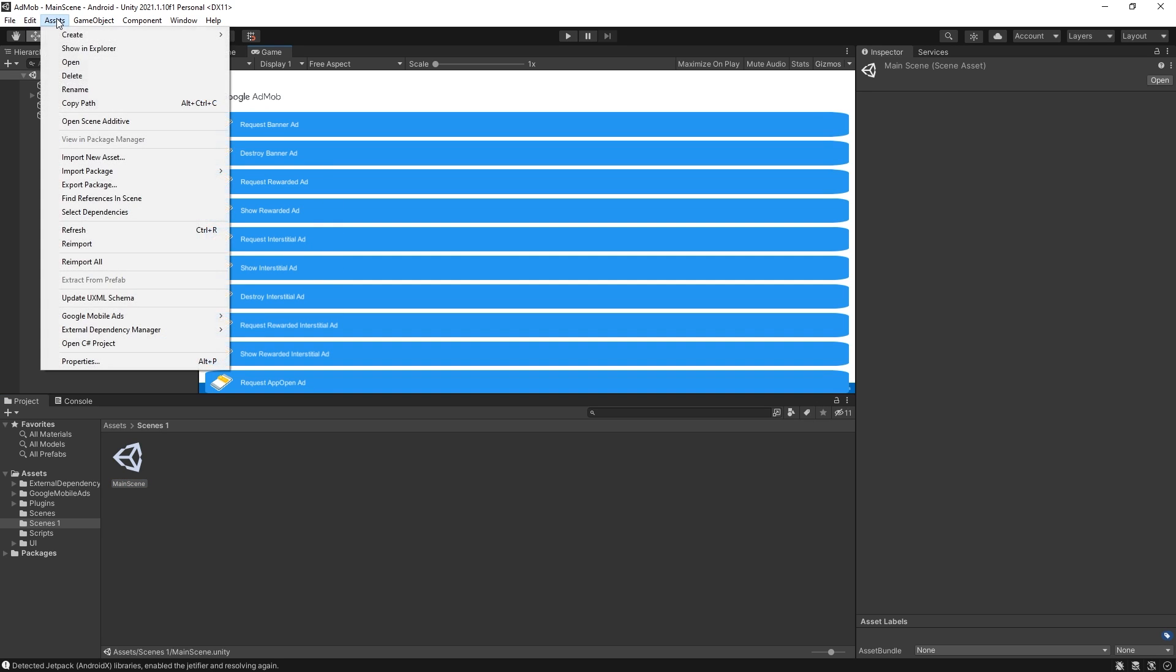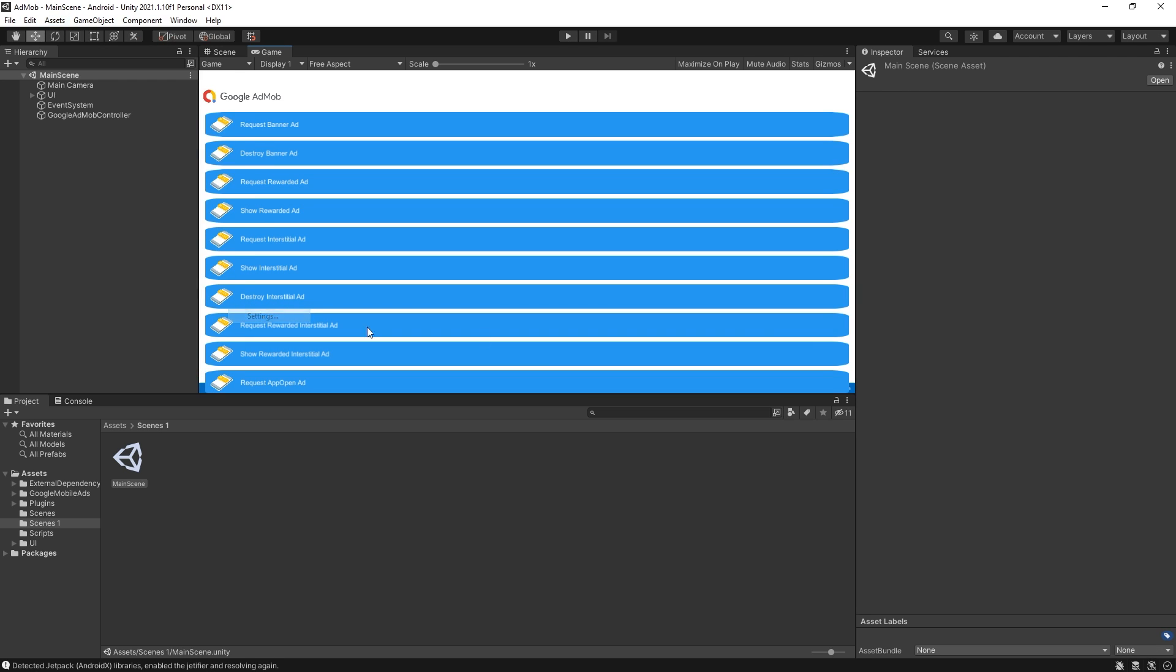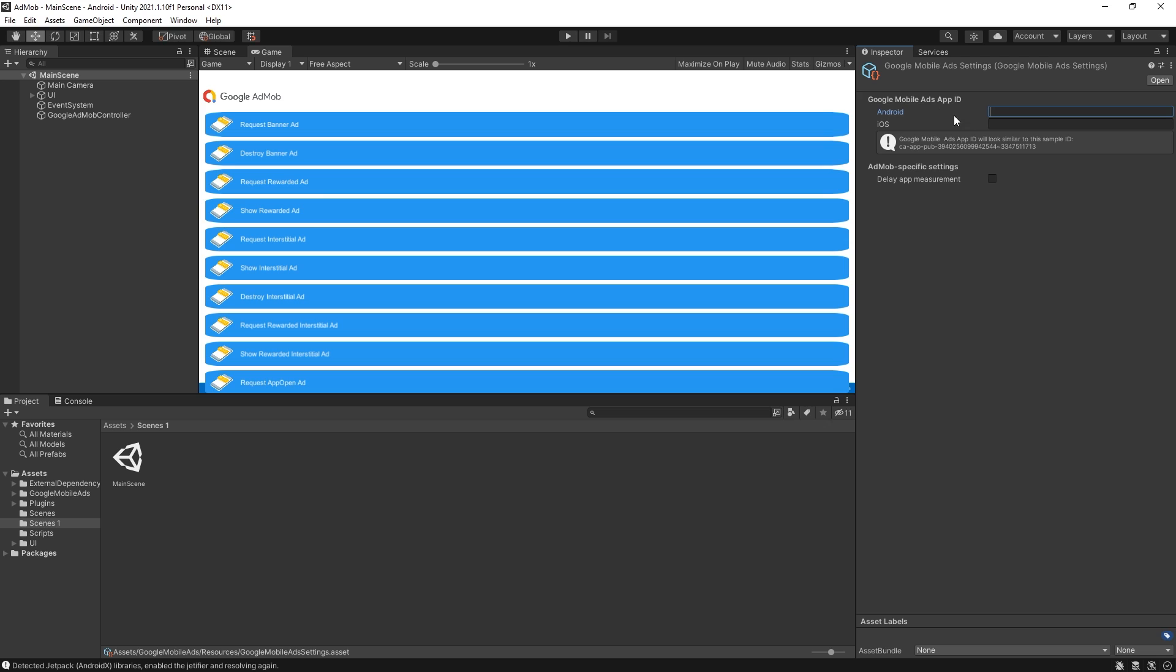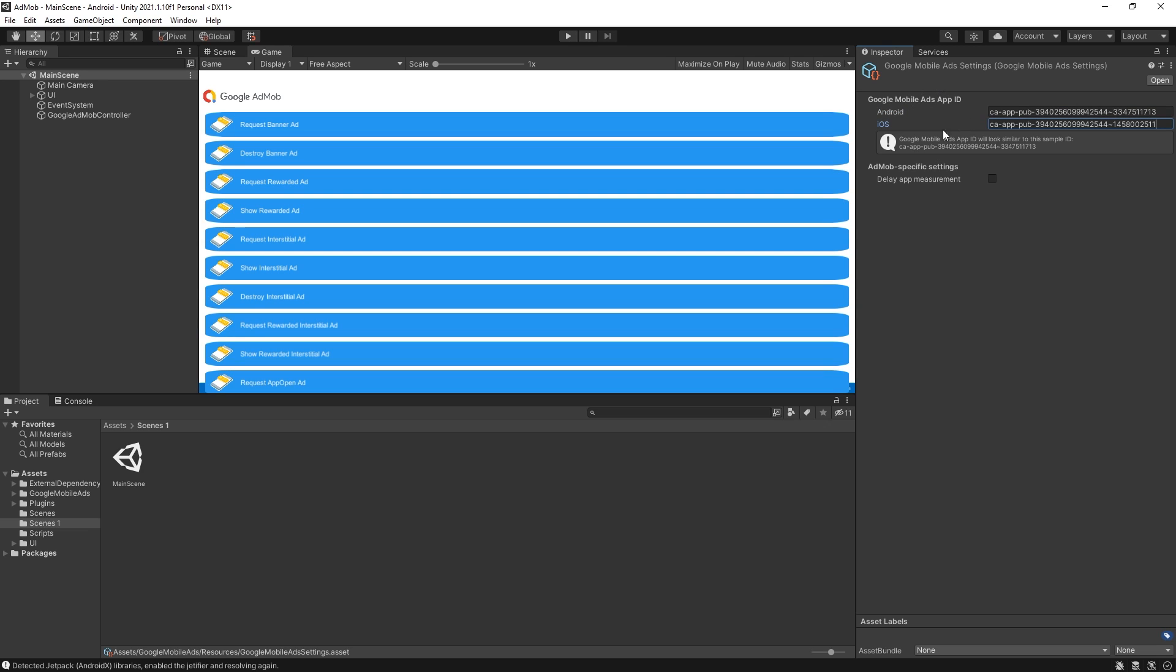So the first thing for this plugin we have this Google mobile ads settings and this is where you want to place the app ID from AdMob for Android and iOS. I'm going to use a test ID for Android and a test ID for iOS.